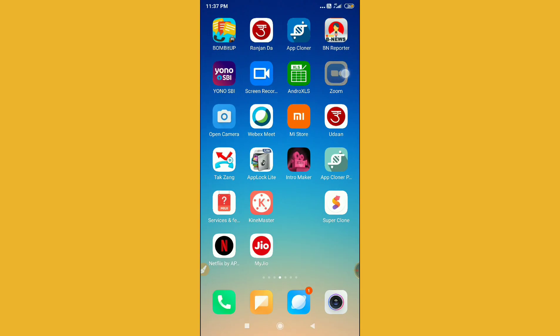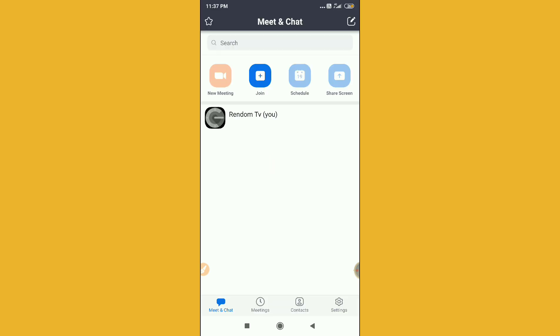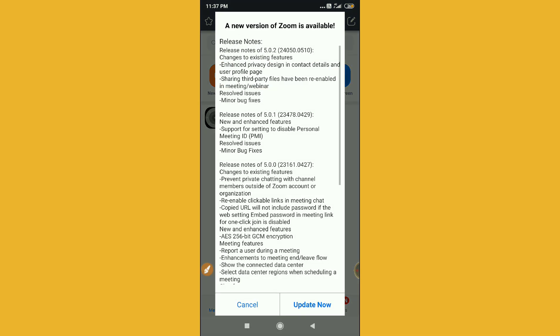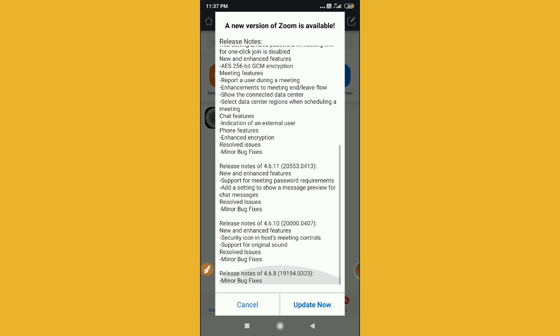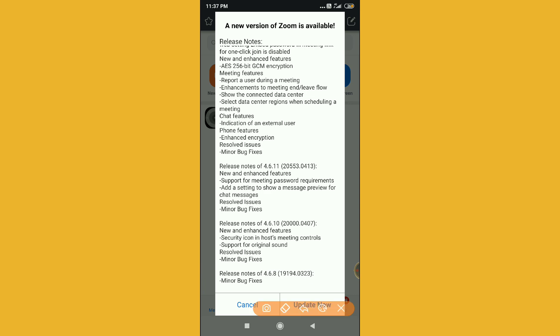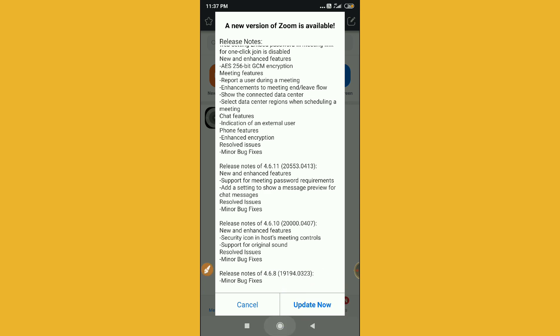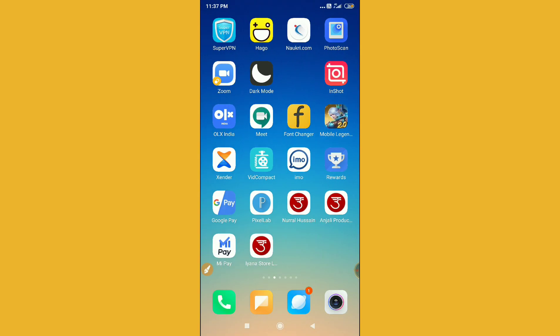Go to your Zoom application. Here you can see the Meeting option — just go to that Meeting option. You'll see the version listed there. Just click on 'Update Now' to update your Zoom client. That's the first way.